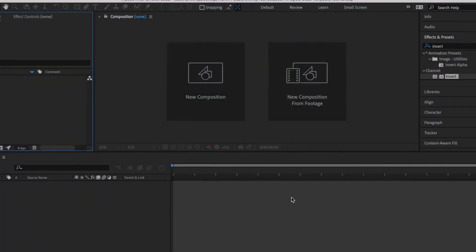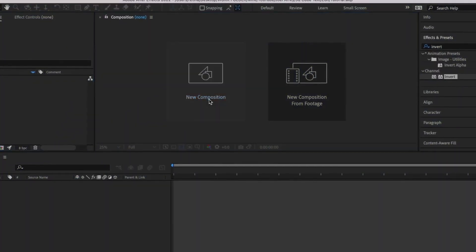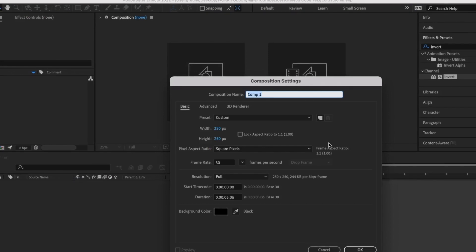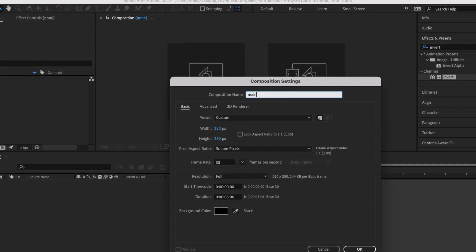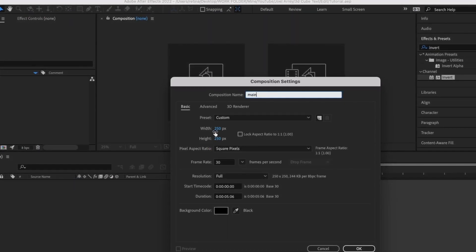In today's video we are going to be creating a 3D rotation text in After Effects. Without much further ado let's get started. The first thing we need to do is create a new composition — I'll give it the name 'main'.